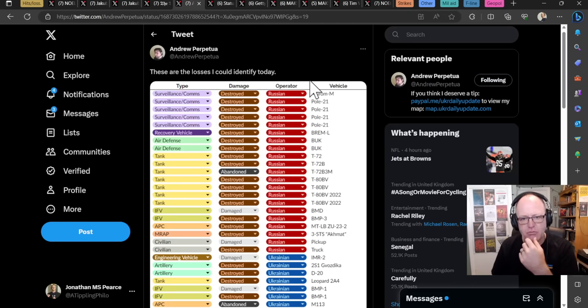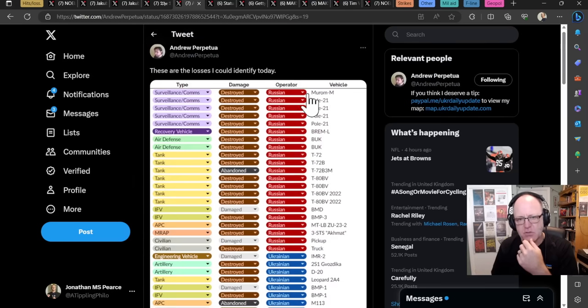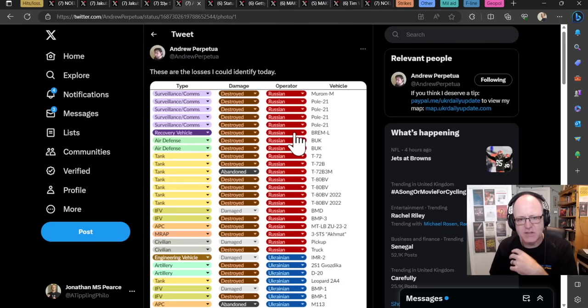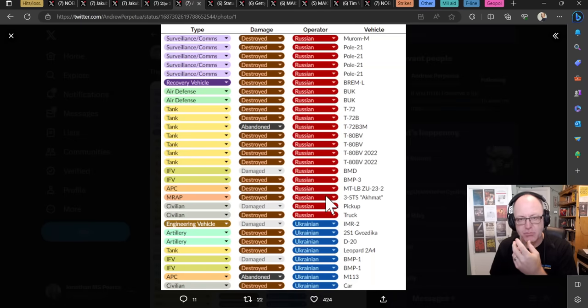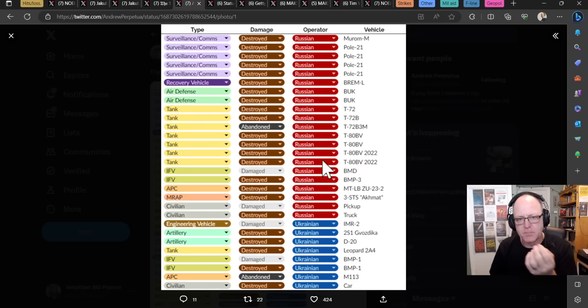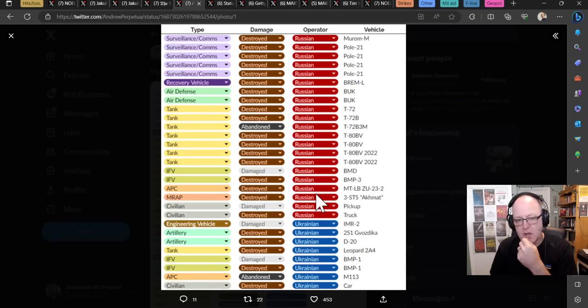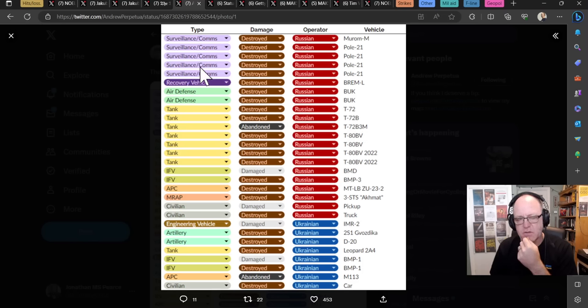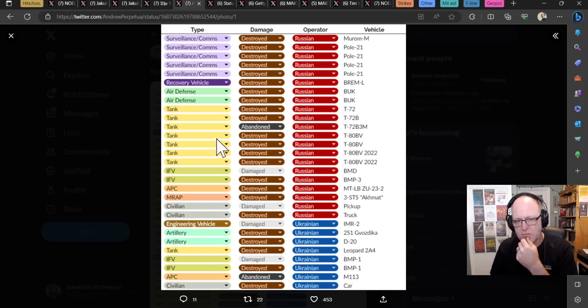Andrew Perpetra has gone through, again, the videos that he's seen and images he's seen over the last 24 hours. And this is what he's come up with, which again is broadly in line with Oryx. About a two, well, approaching a two, well it is certainly a two to one here, maybe slightly more, actually. A lot of tanks there. There are quite a few surveillance ISR stuff. And yeah, a much larger number of tanks that the Russians have lost compared to the Ukrainians.